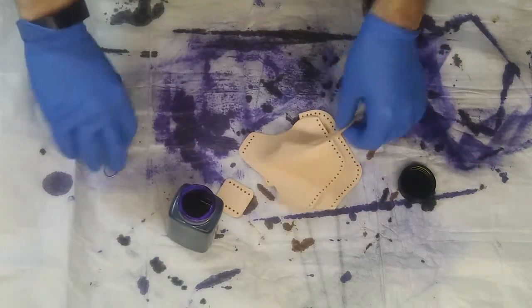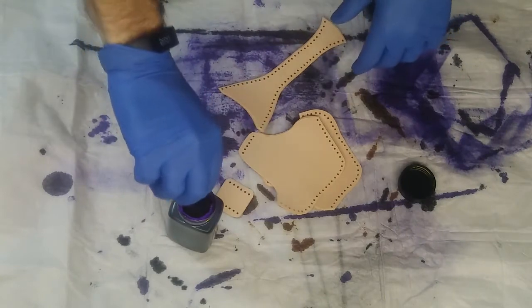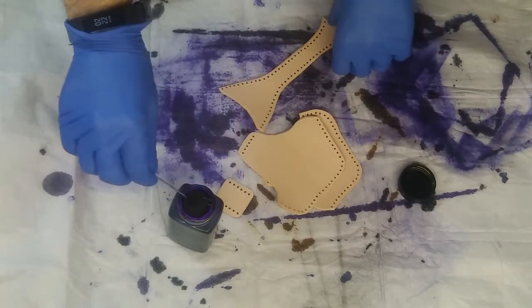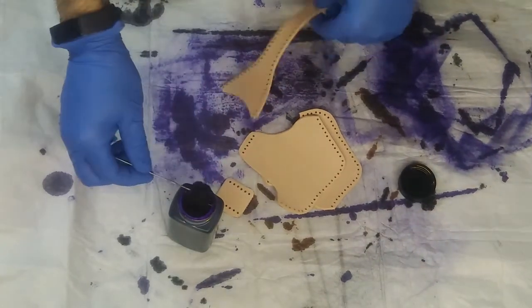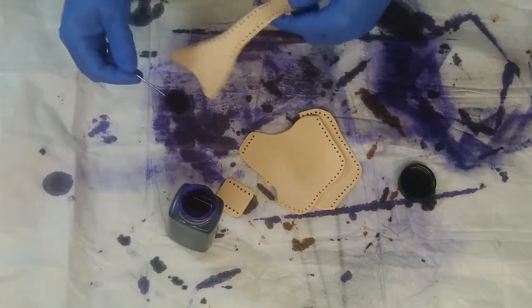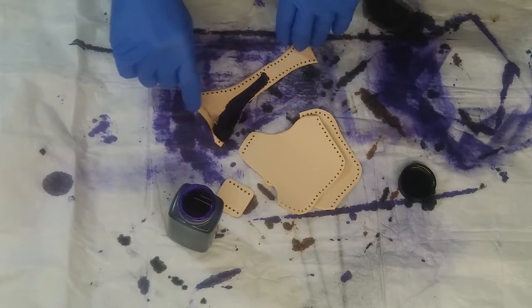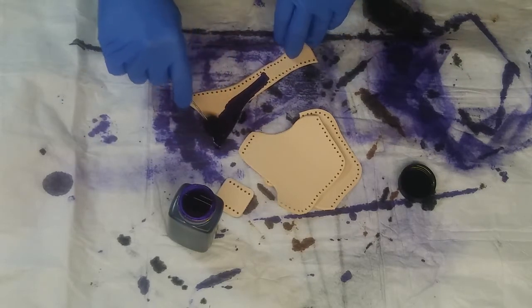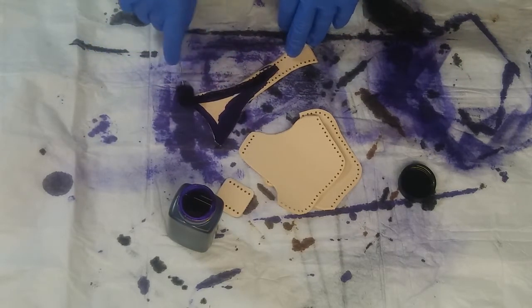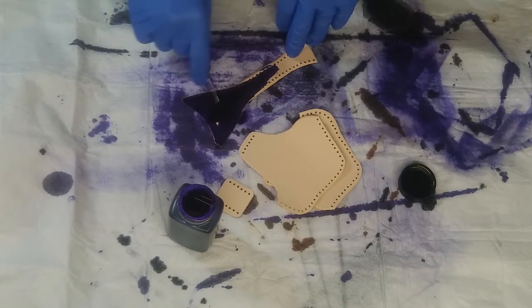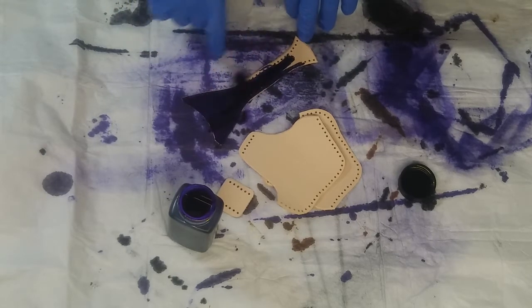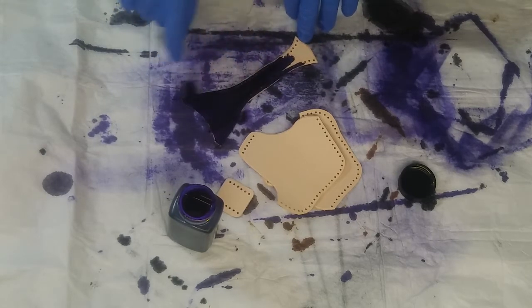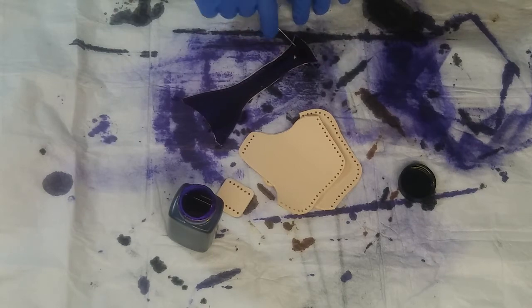For some reason, my camera decided to crap out on me and you get to miss the part of me tracing the pattern out and cutting it out and punching all the holes. Not anything major. So, we pick up here, all the pieces are cut out, holes are punched.